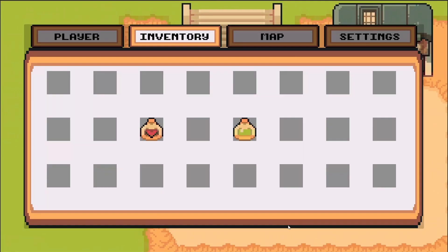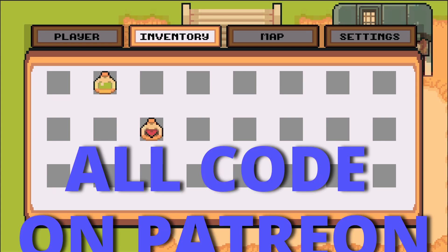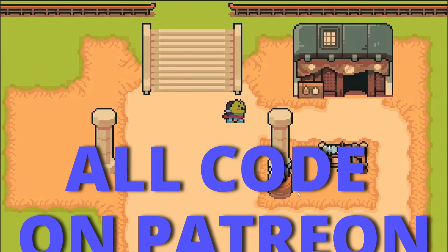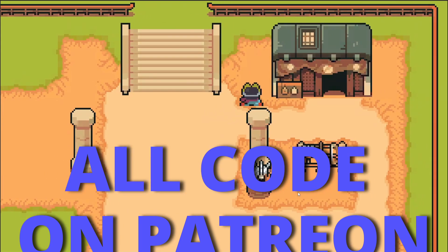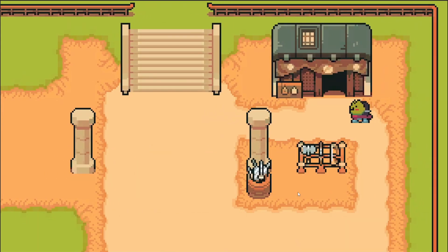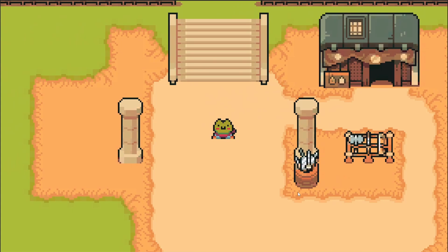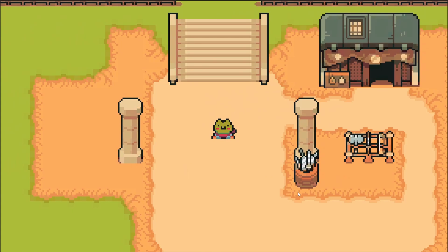We're going to continue working on our inventory in the next video — adding saving the inventory state into our save system, adding items in-game so our character can walk over and pick them up, and adding a hotbar so you can consume and use items. If you want to save time you can grab my whole project on Patreon for only five pounds. I hope you enjoyed the video — like and subscribe, and I'll see you in the next one!